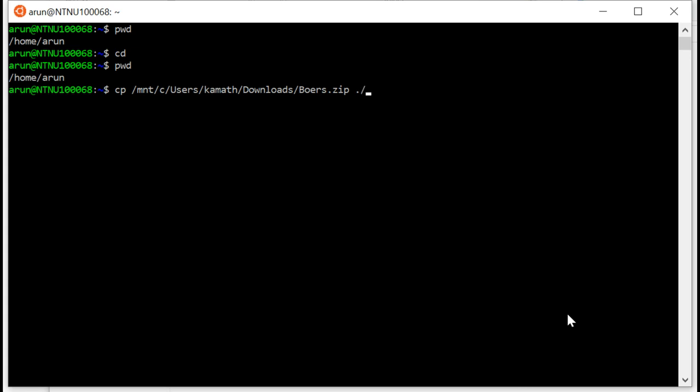So I have said cp, that is copy. I have mentioned which file, bors.zip. And then ./ means here. I could also type /home/. That's another way to do it. And then type enter. It's a big file, unfortunately, so it will take some time. But this is how you will copy from your Windows downloads folder to your Ubuntu home folder.